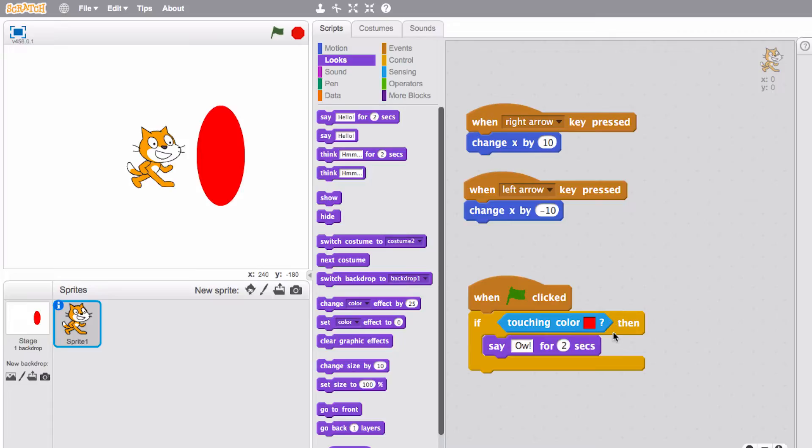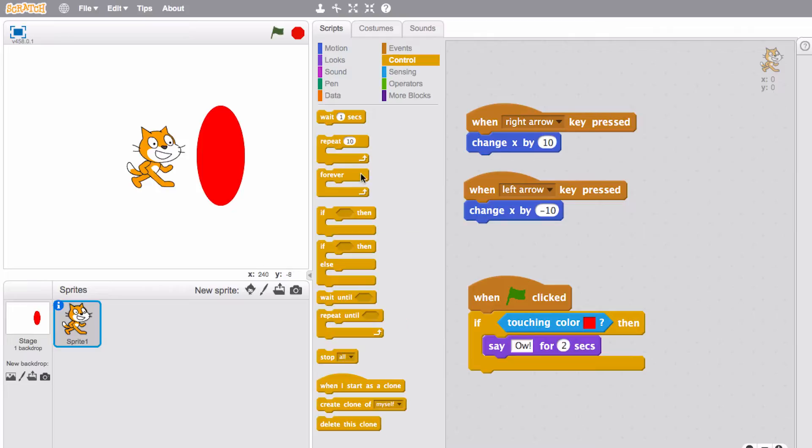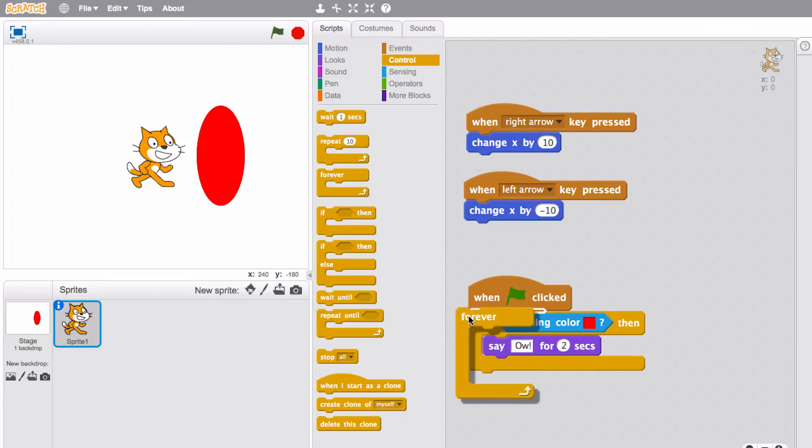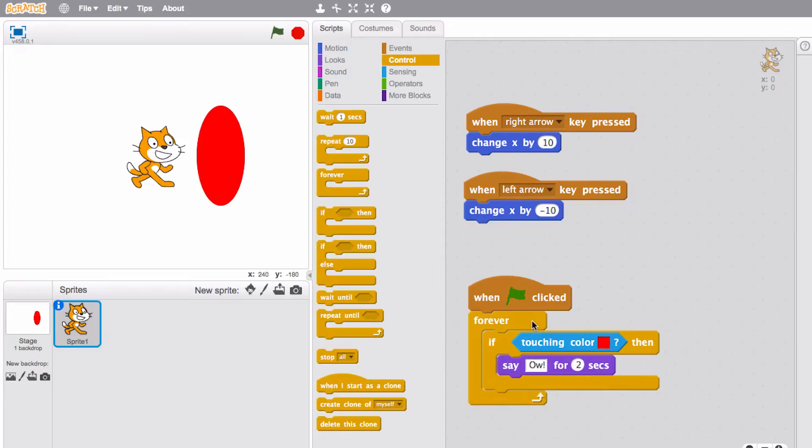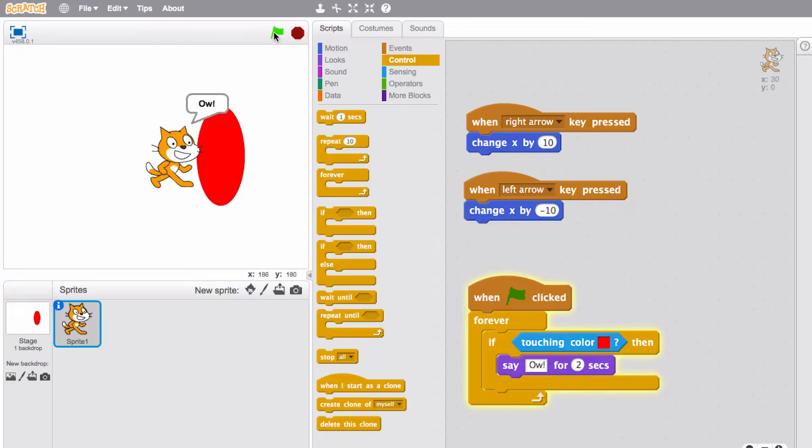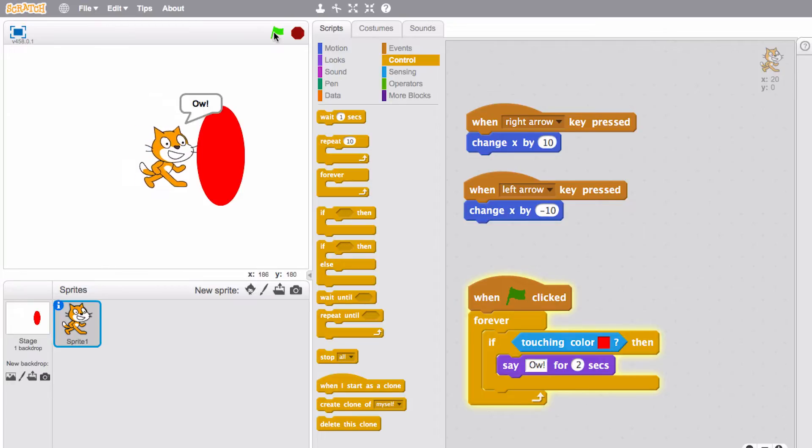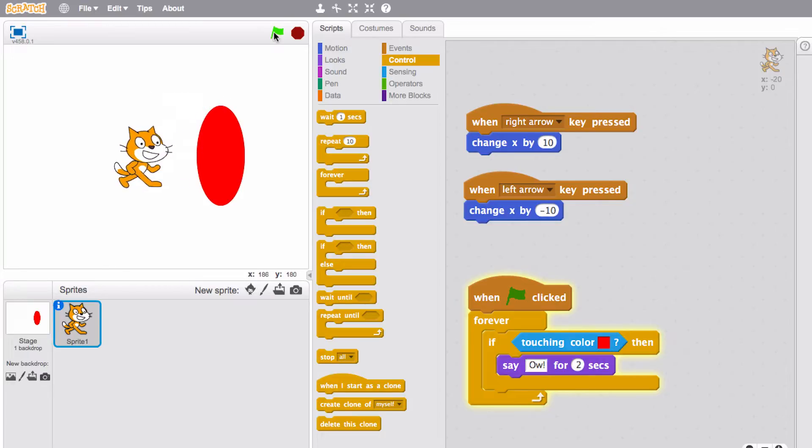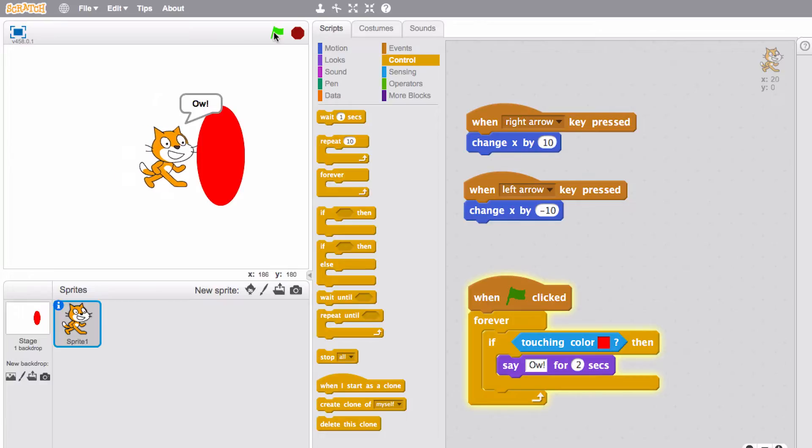What I want to do is I want to wrap this question here in a forever loop. So I'm gonna forever be asking if I'm touching this color. Let's go ahead and run it again and see. Okay cool. So we're in good shape. We made a really simple program here on the screen that says when Scratch cat hits the red blob on our backdrop, say ow. Objectively that is a really useful thing to know how to do in Scratch.